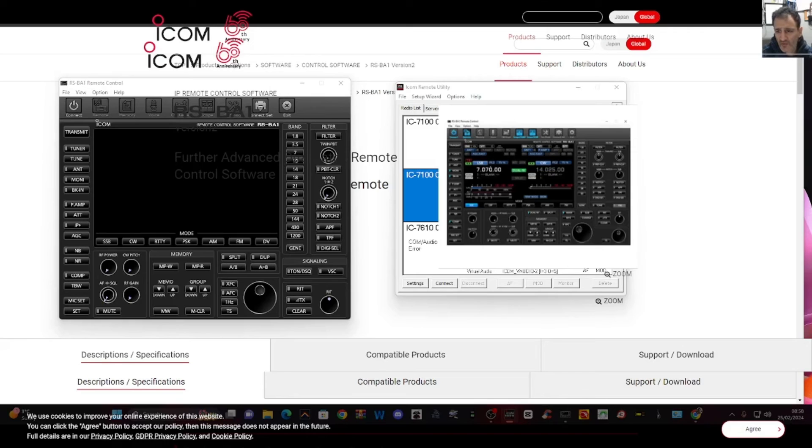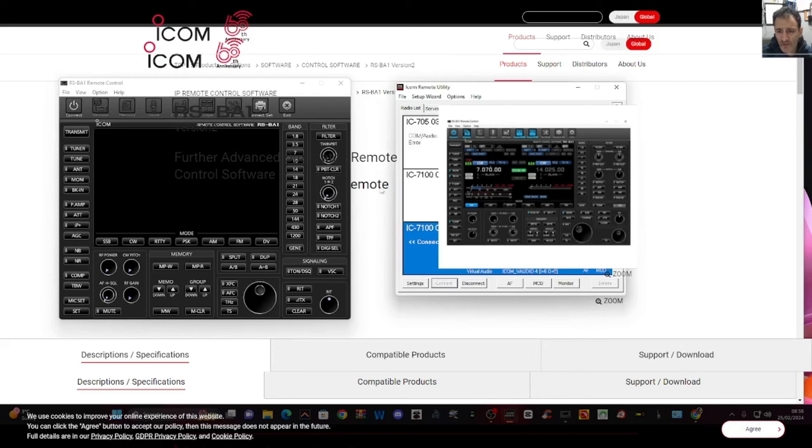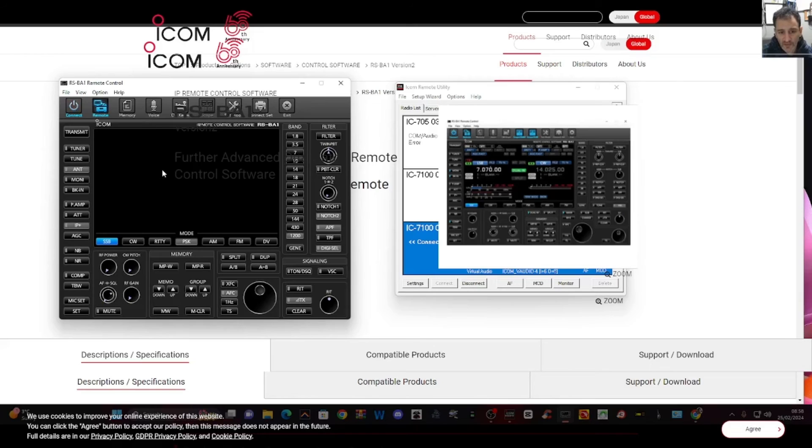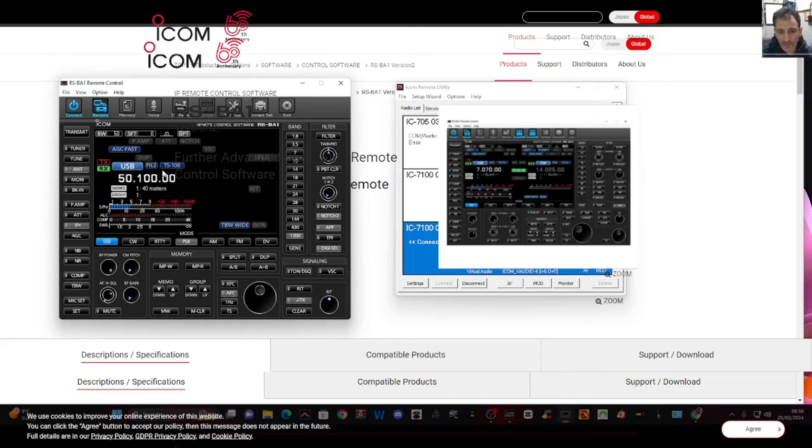And then we hit connect. And it tells you the port number is 15. So hopefully if we just turn it on now. Yeah, it's turning on the radio as well. And there we are and we're good to go.